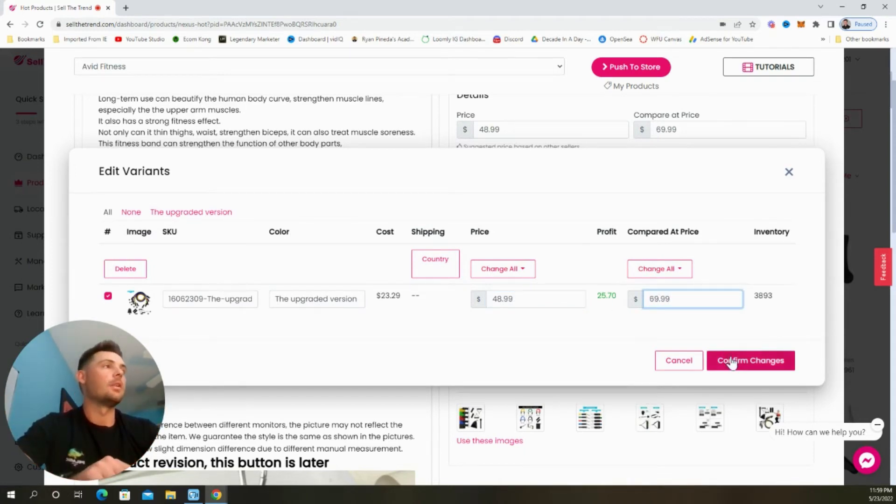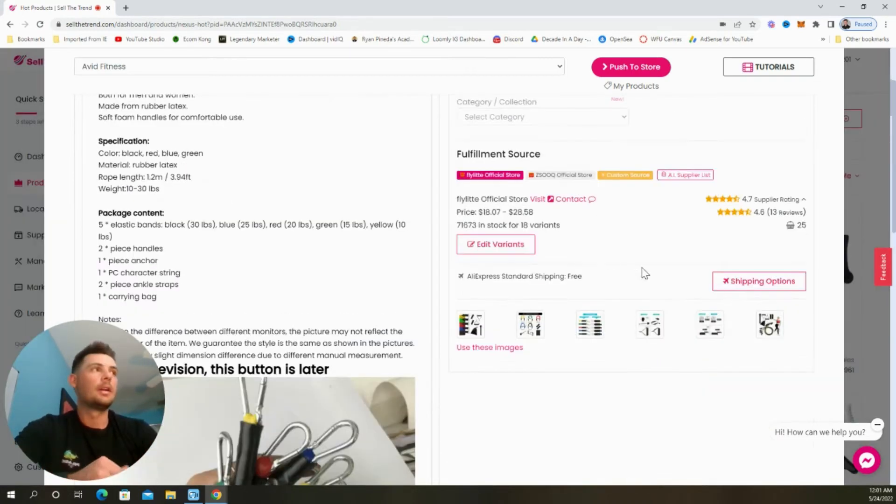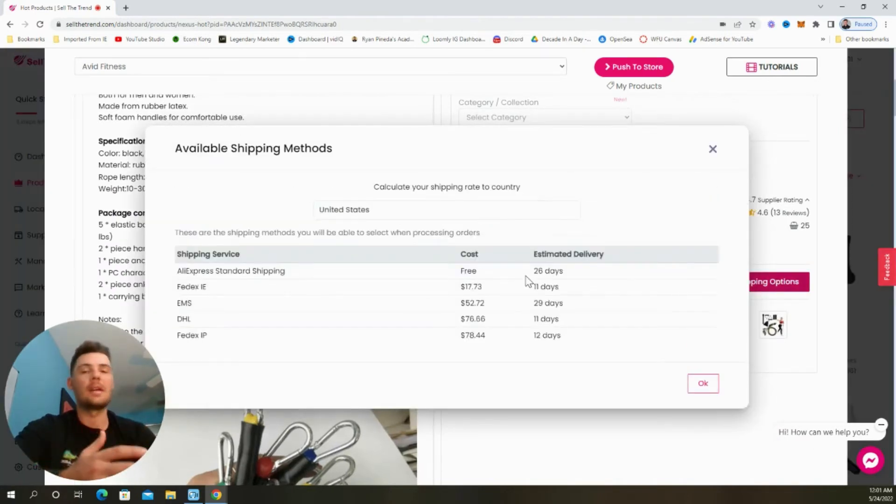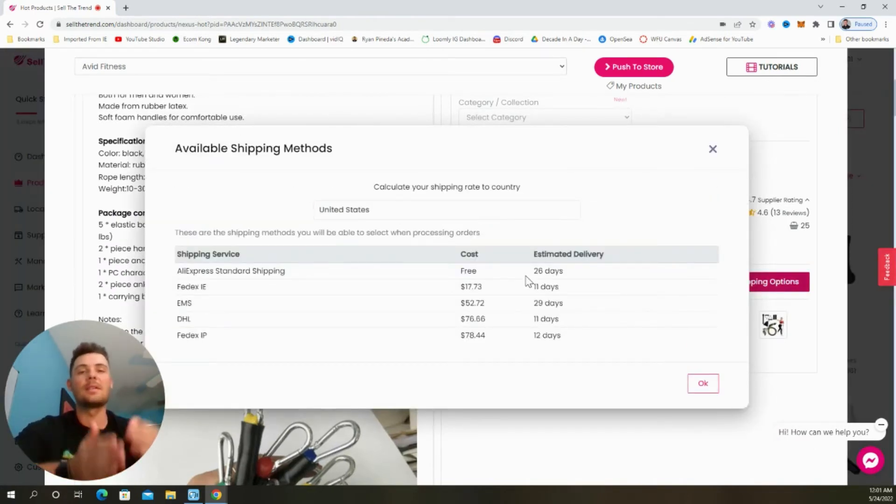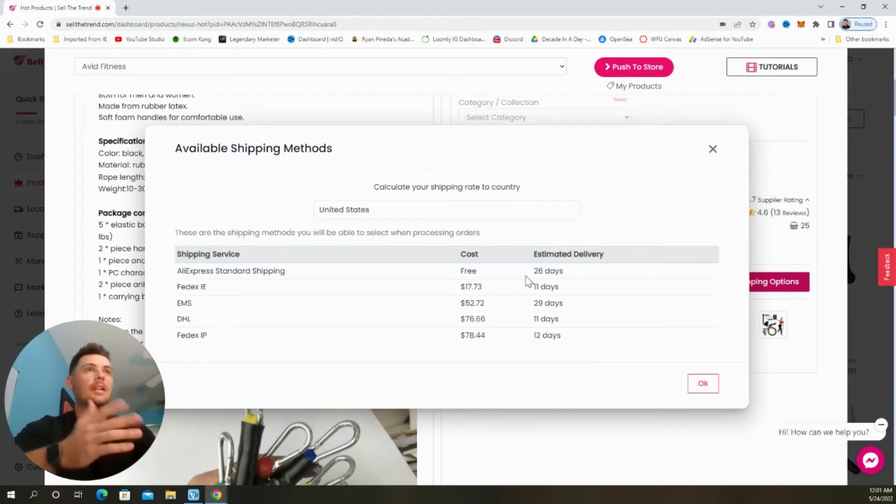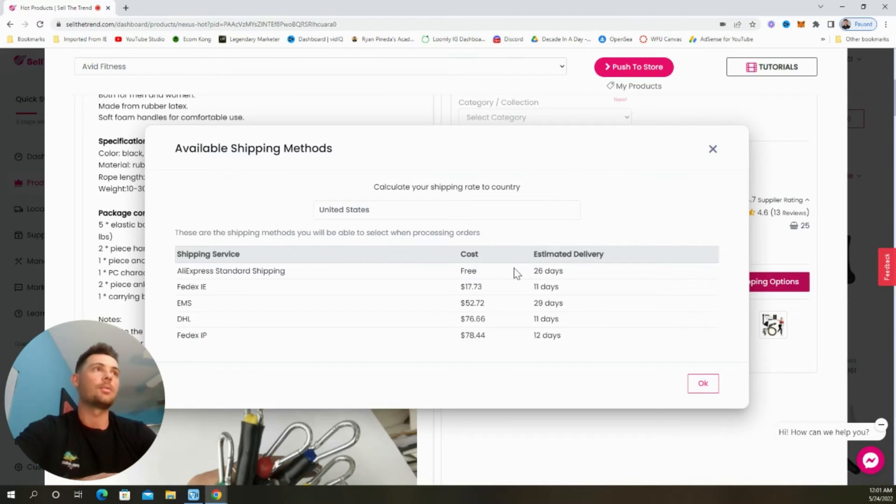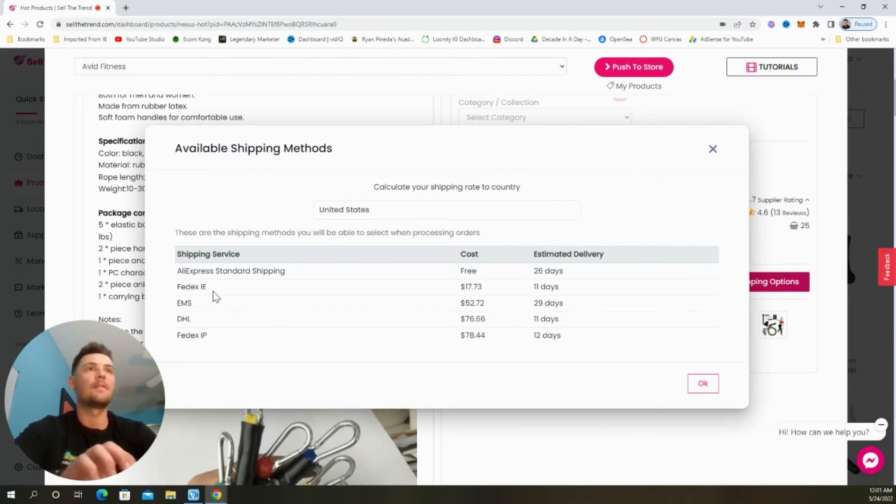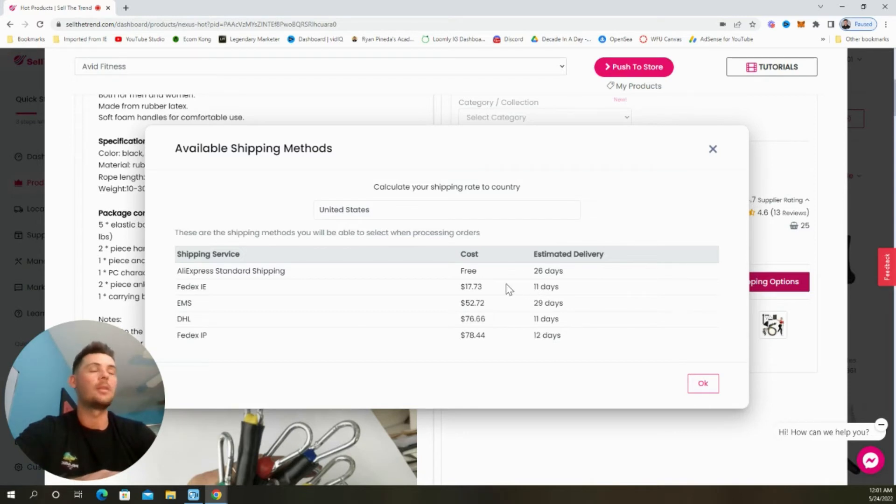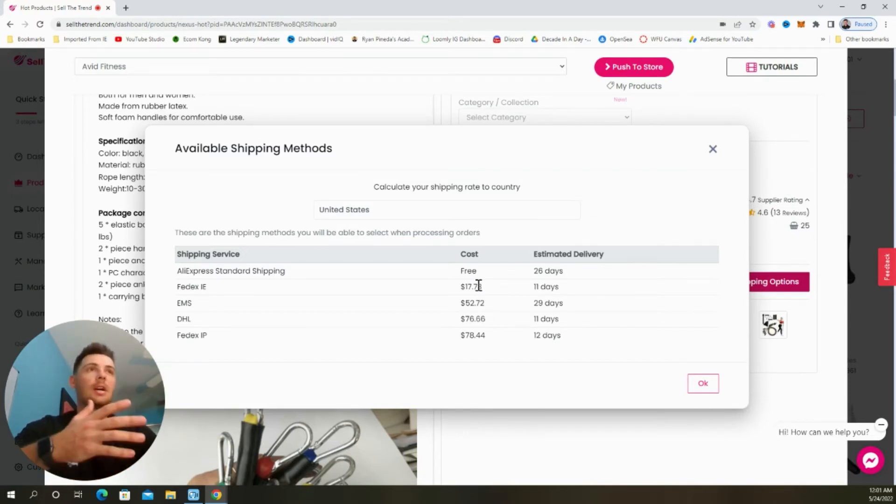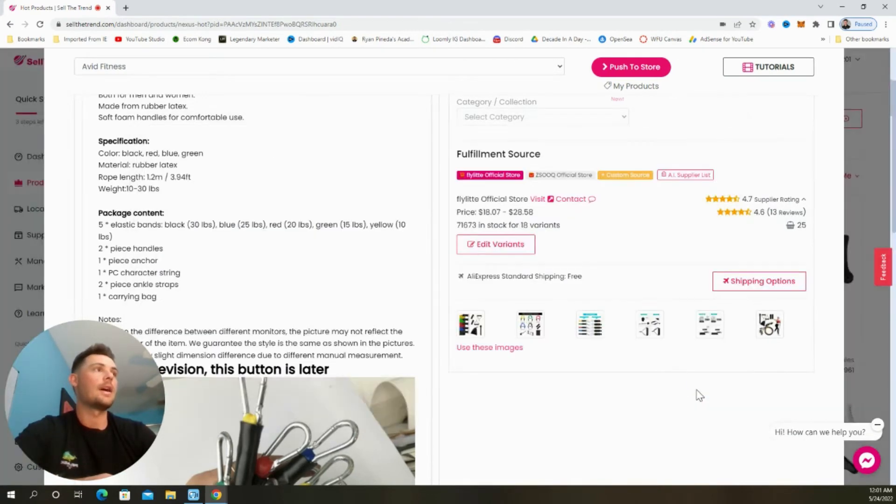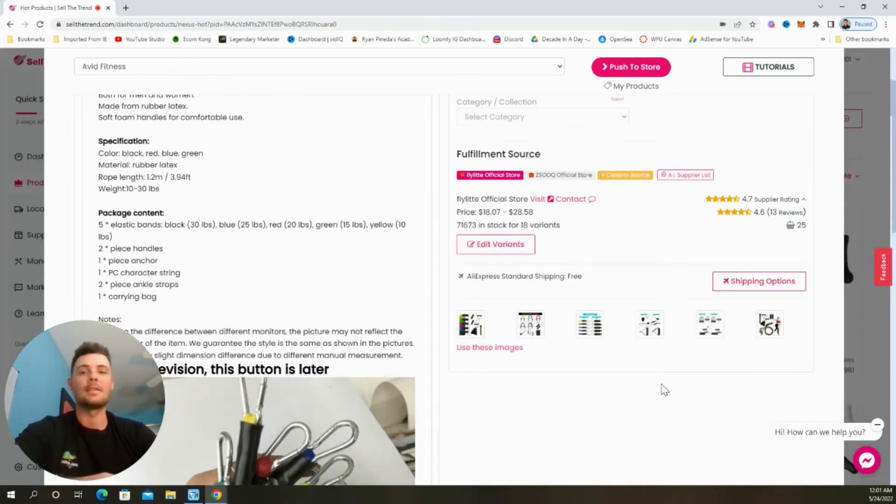And I'm going to confirm my changes. Next, we're going to select the shipping options that are available. And this is going to vary based on the supplier that you choose to fulfill your orders with. So the AliExpress standard shipping is going to be free and takes 26 days, whereas the next best option is going to be FedEx. And that takes 11 days, but it has a $17 product cost. So you can add in a shipping cost for customers if they want to choose this service instead. But we're just going to leave that as is.